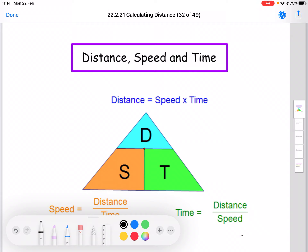The first thing we need to talk about is this triangle here, which is called your distance, speed, time triangle. The way that we remember how we fill these letters in is that D goes on the top because that's the first one alphabetically, and then it's S and T alphabetically across the bottom line — so distance, speed, and time.